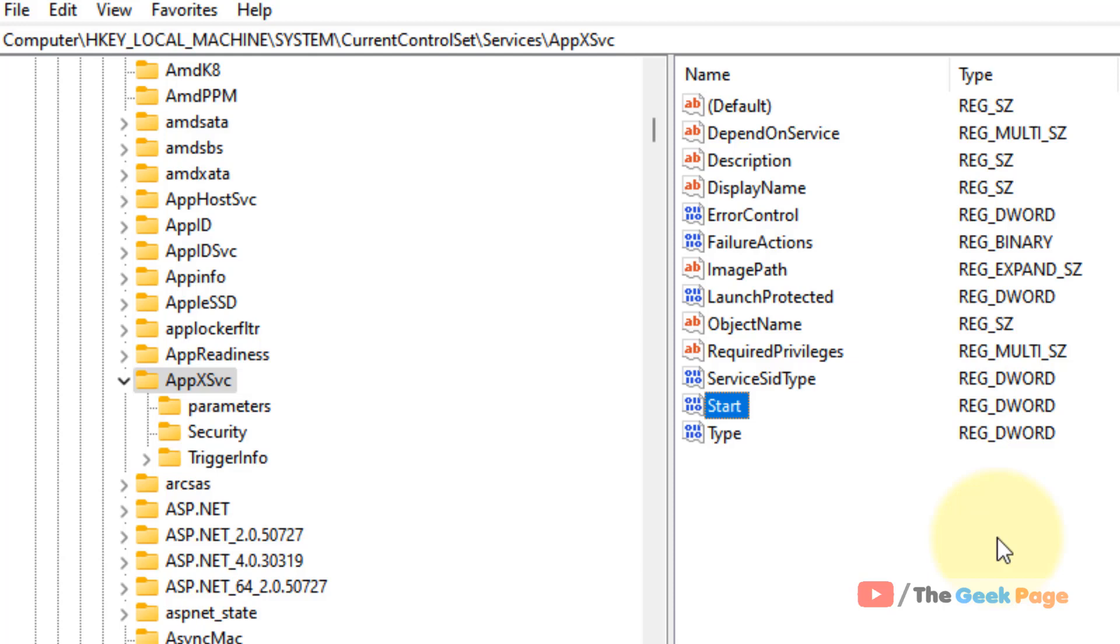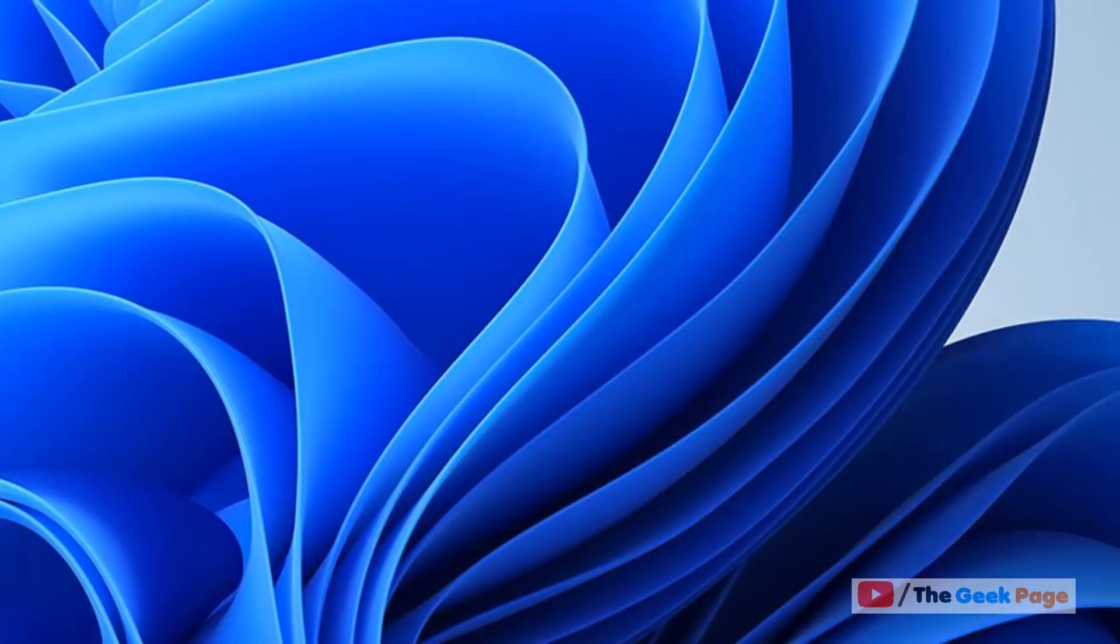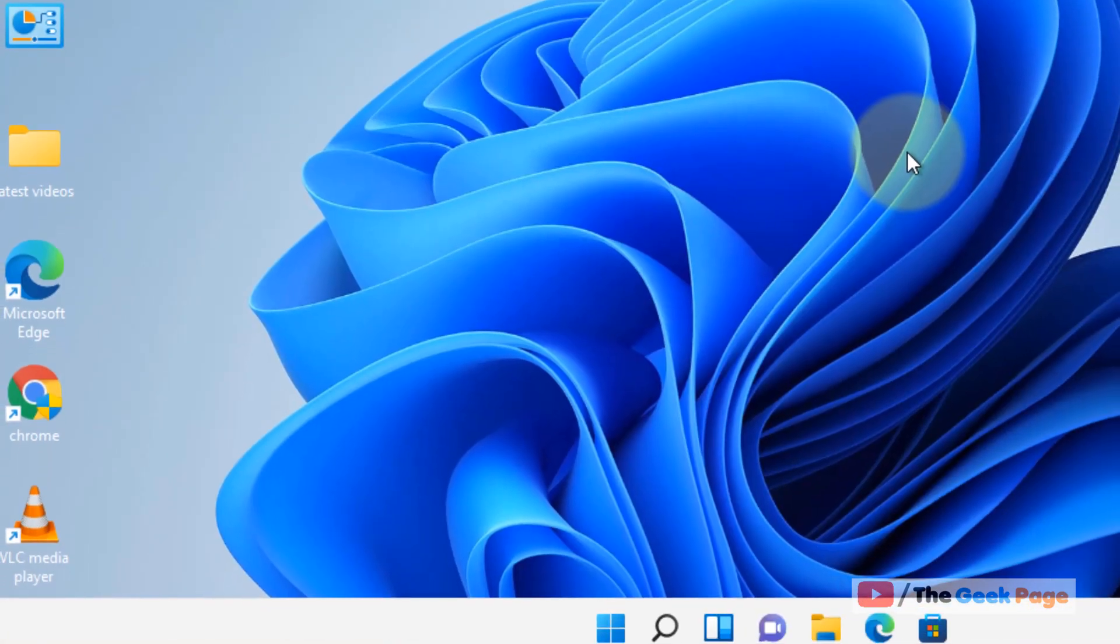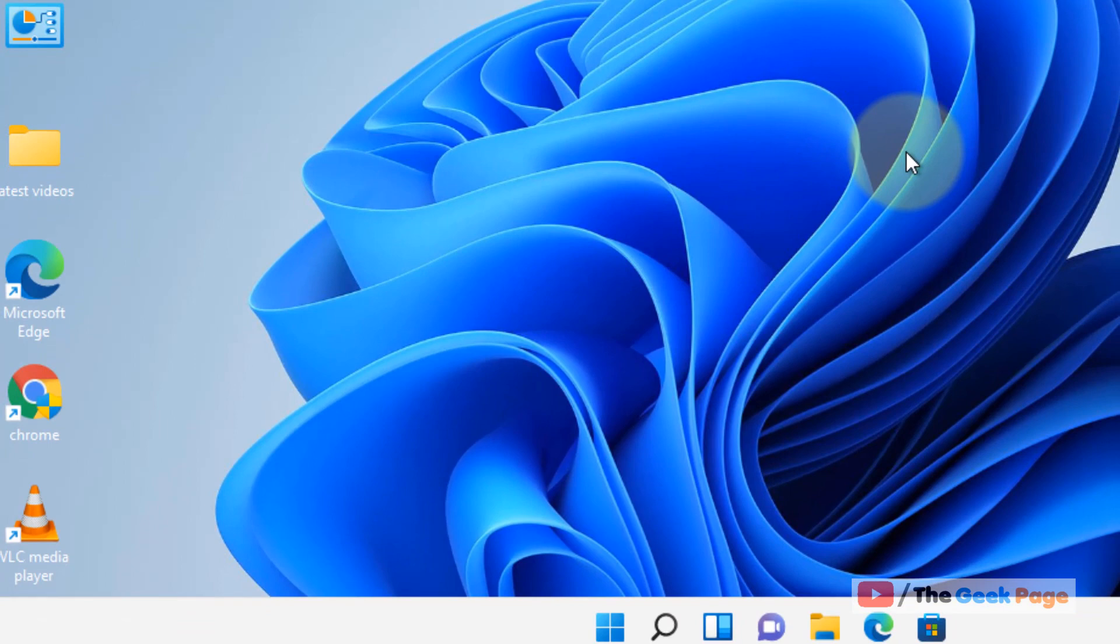If it is not fixed, come to the same location and change it back to 3 and now move to the next method. Now in the next method, what you can do, you can boot into safe mode or try to repair your PC, try to do a startup repair.